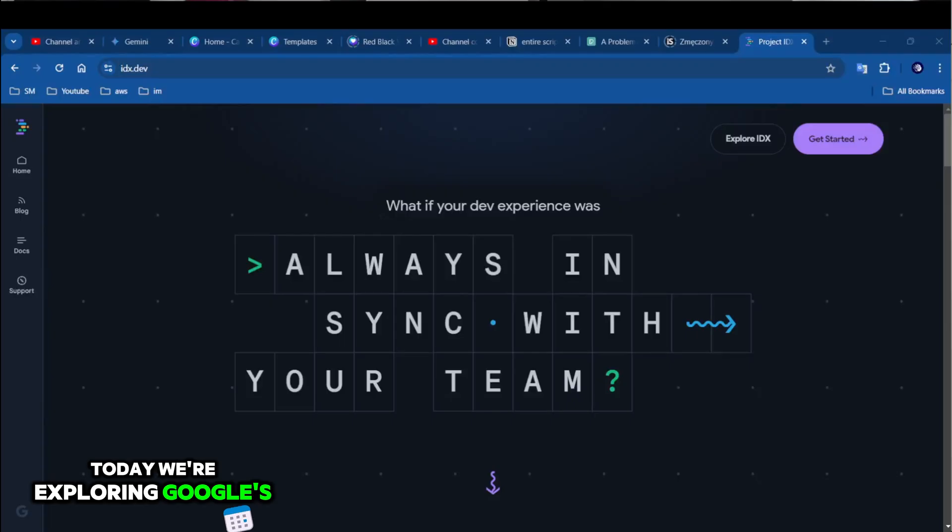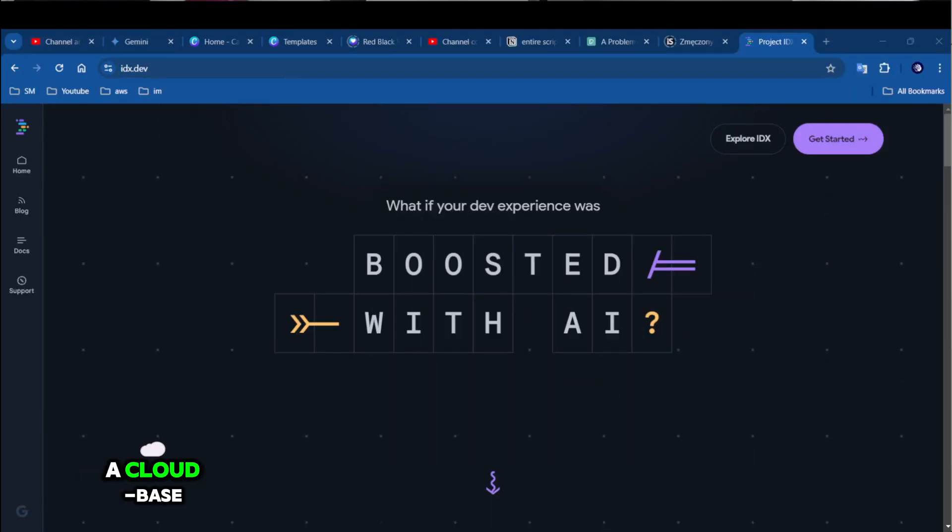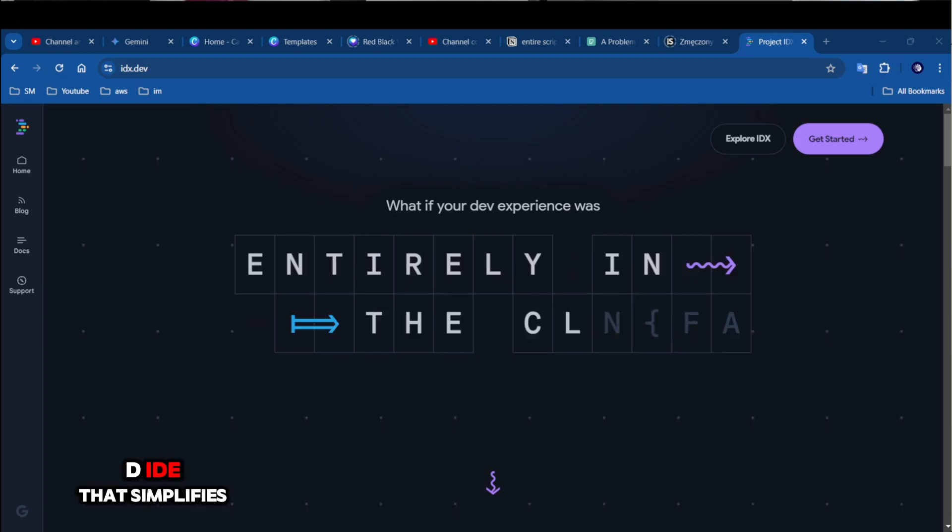Today we're exploring Google's Project IDX, a cloud-based IDE that simplifies the development process and enhances your coding experience. Let's dive in.